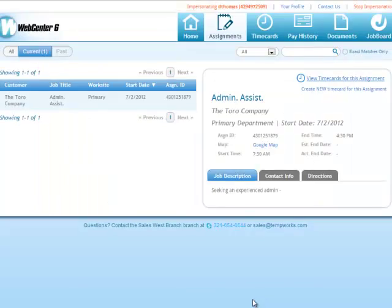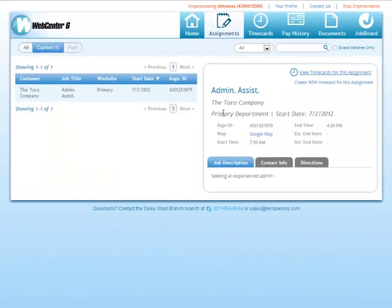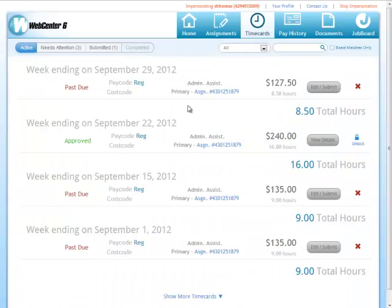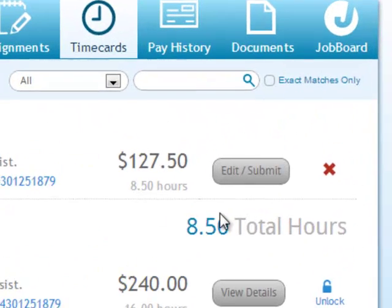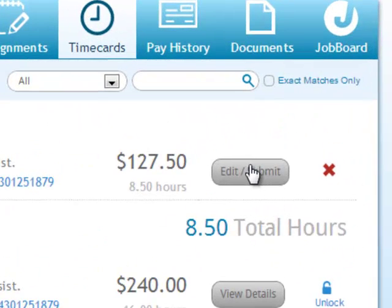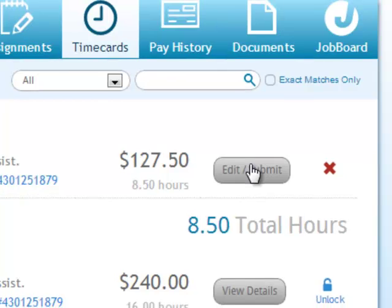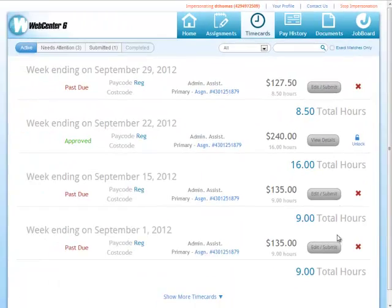When I hit save and close, the time card is now available under the Time Card section. You'll note that this time card is past due, but I can continue to edit and submit this time card as many times as I need to.